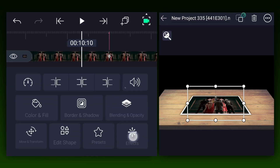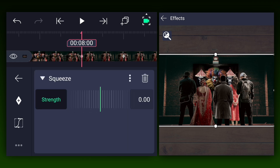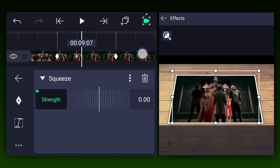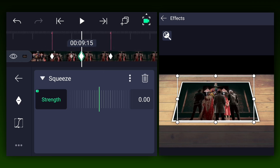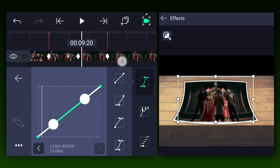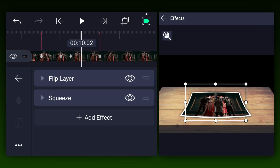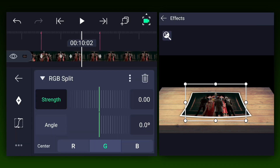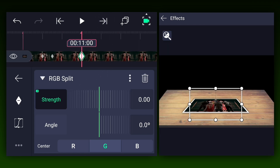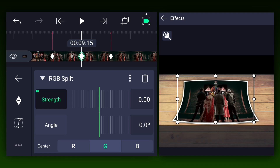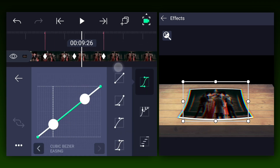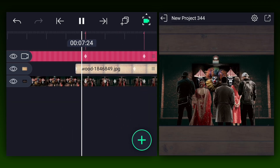Apply the squeeze effect to the video clip layer. At the first mark add the strength keyframe, move to the second mark and add one more, then add one more keyframe at the middle of these two. At this middle keyframe increase the strength value to 0.3%. Make this animation easy in and ease out. Now apply the RGB split effect — keep the strength value at 0% for now. At the first mark add the strength keyframe, move to the second mark and add one more, then add one more at the middle. Change that middle keyframe's strength value to 0.1%. Make this animation easy in and ease out. Now we have something like this.